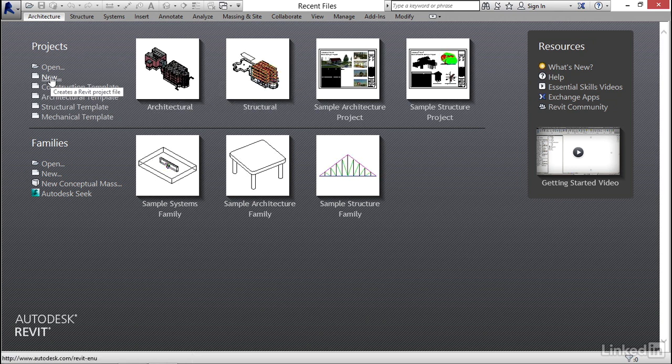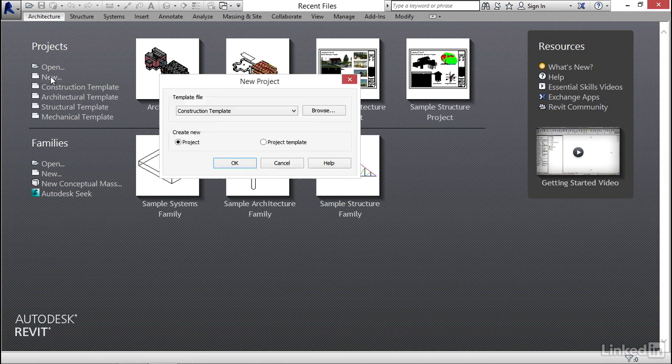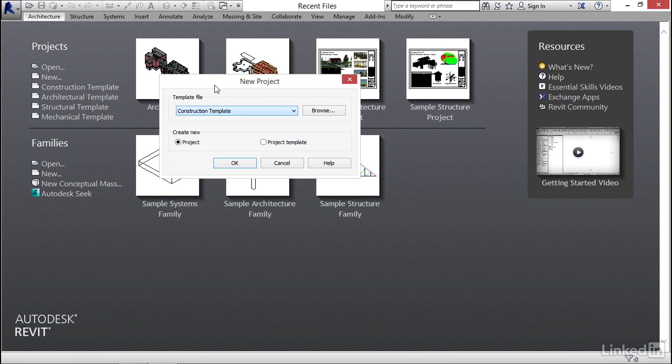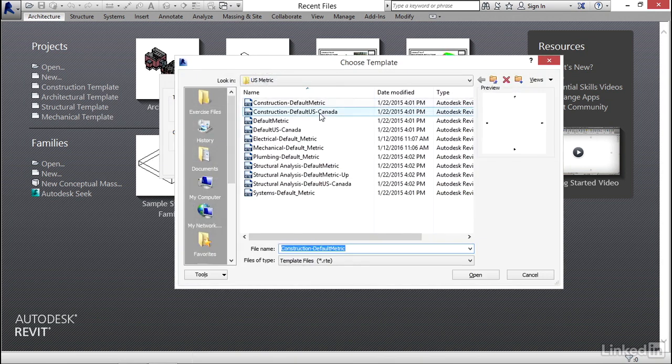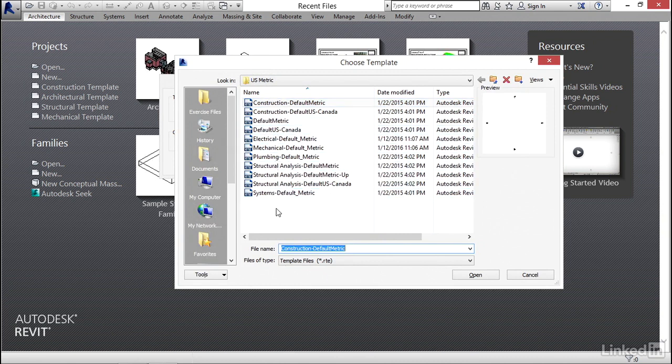what I'd like to do is go ahead and click on new project. If we click the dropdown here, we'll see this is basically a copy of what we see here. But if we click on browse, now we see we have a bunch of default Revit templates that we can use.